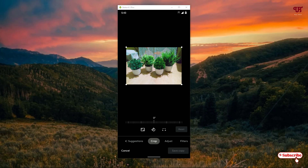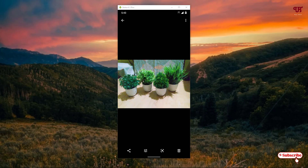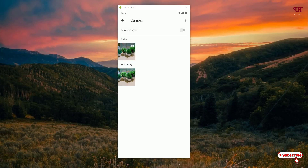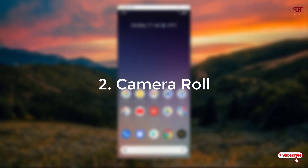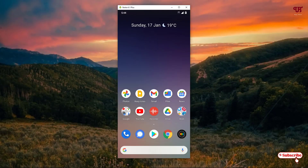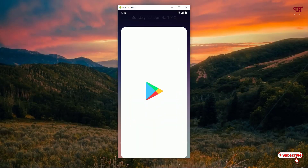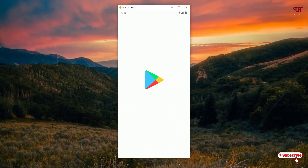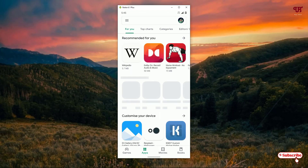This is the first application on the list, and I highly recommend you try it. The good thing is that it's from Google itself. On the second list we have the Camera Roll application. Open the Play Store and search for Camera Roll.